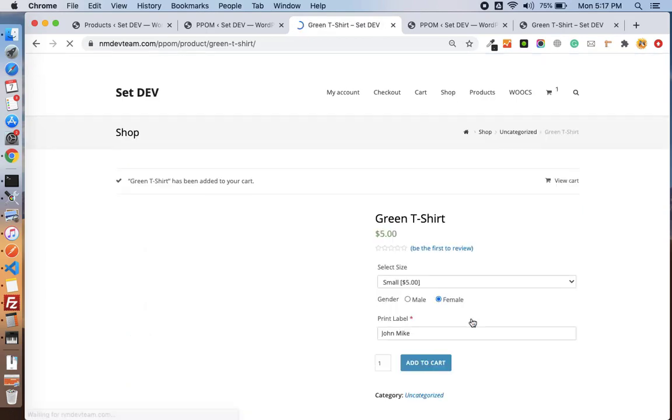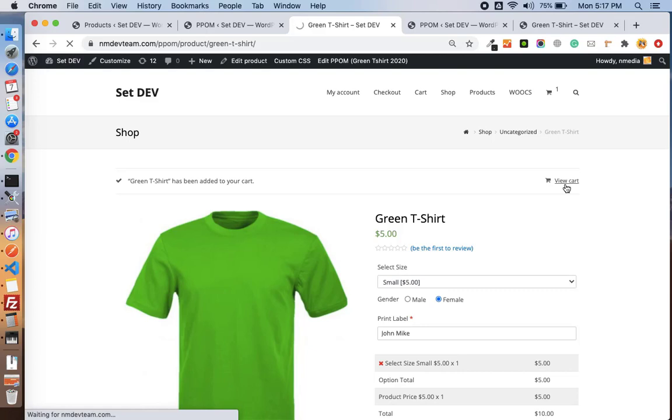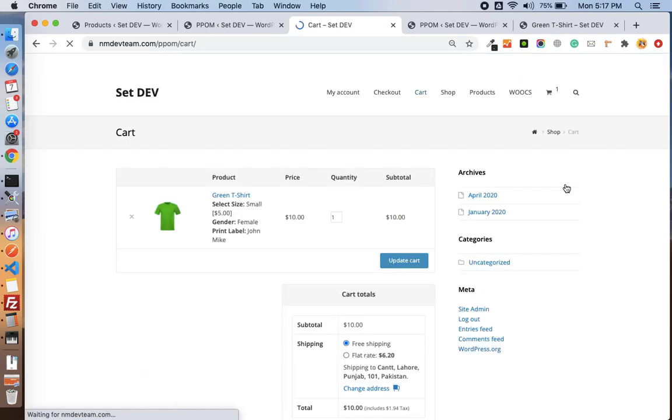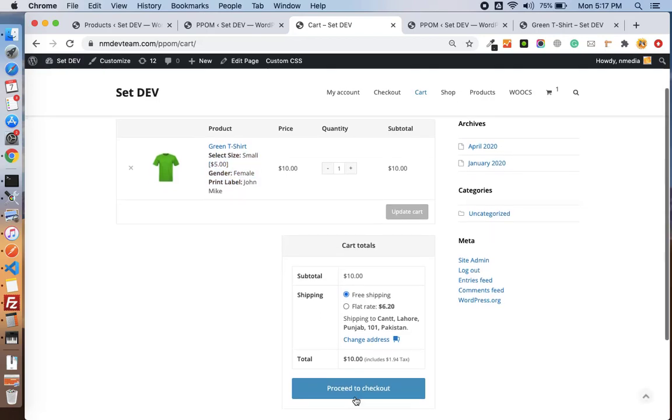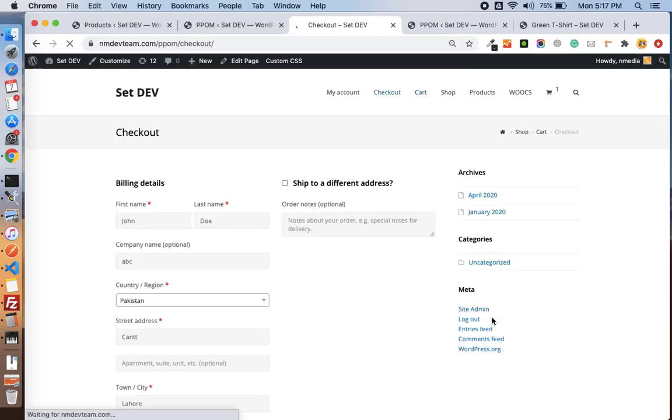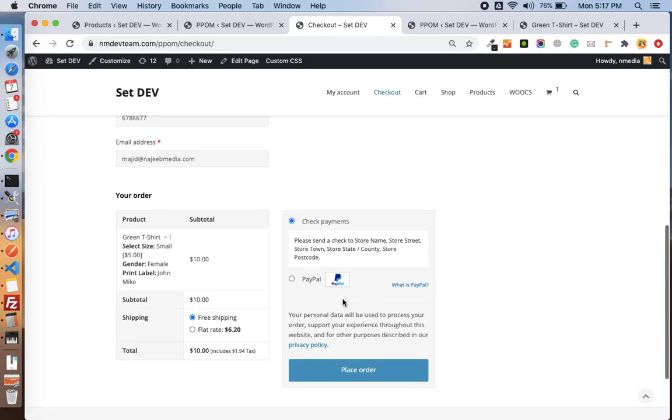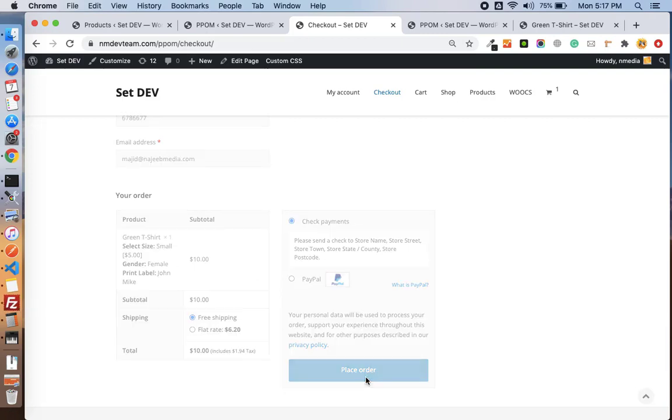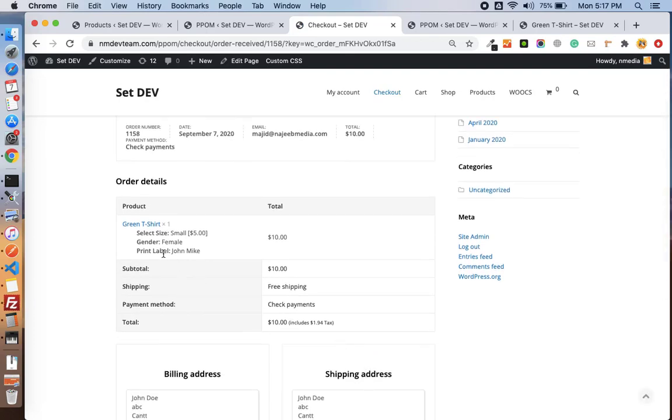Add to cart, and then if I go to cart I can see the information is attached with the cart. Let's proceed with the checkout. On the checkout page I can also see the information.